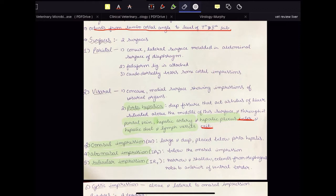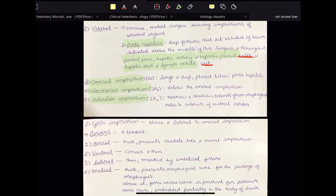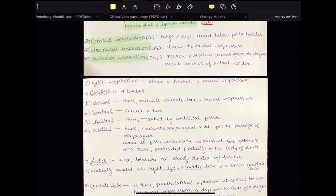One thing to note is that all these impressions — costal, abomasal, reticular, and cystic — you will see them only when you have a specimen that is preserved intact. So if you preserved an animal in formalin and then dissected it and took out the liver, you will see these impressions. But if you took the liver out first and then put it in formalin, you will not see these impressions.